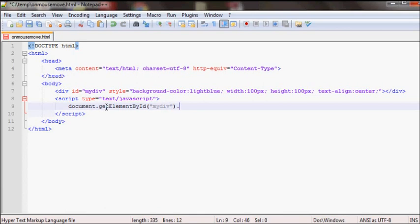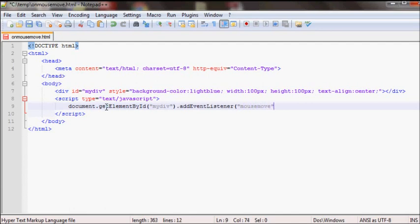There's two ways to add it in JavaScript. You can add it by addEventListener, and then here you just need to do mousemove, and then whatever code you want to run.